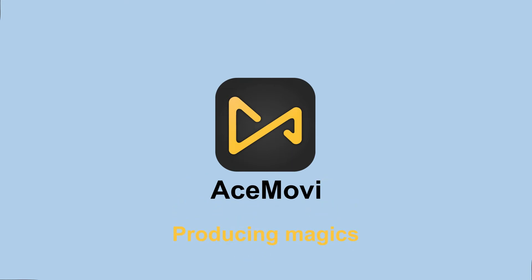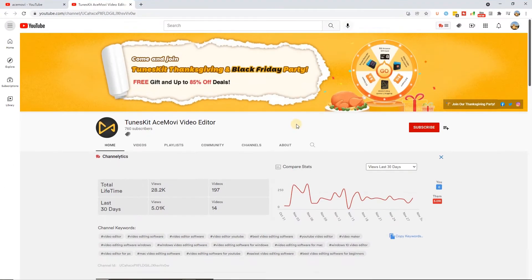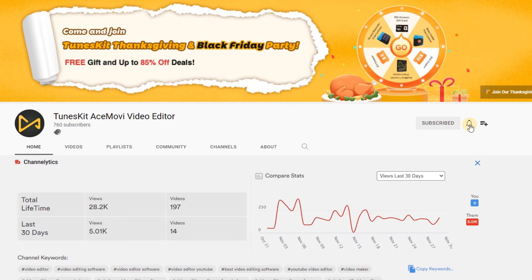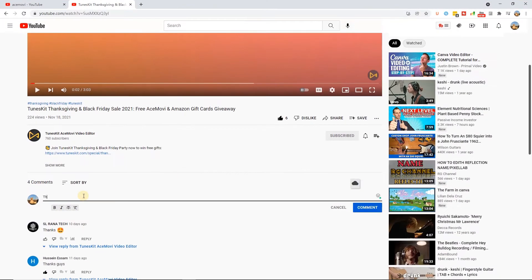Before we begin, don't forget to subscribe to our channel and ring the bell so you never miss a video. Go ahead and comment down below what more tutorials you'd like to see from us.